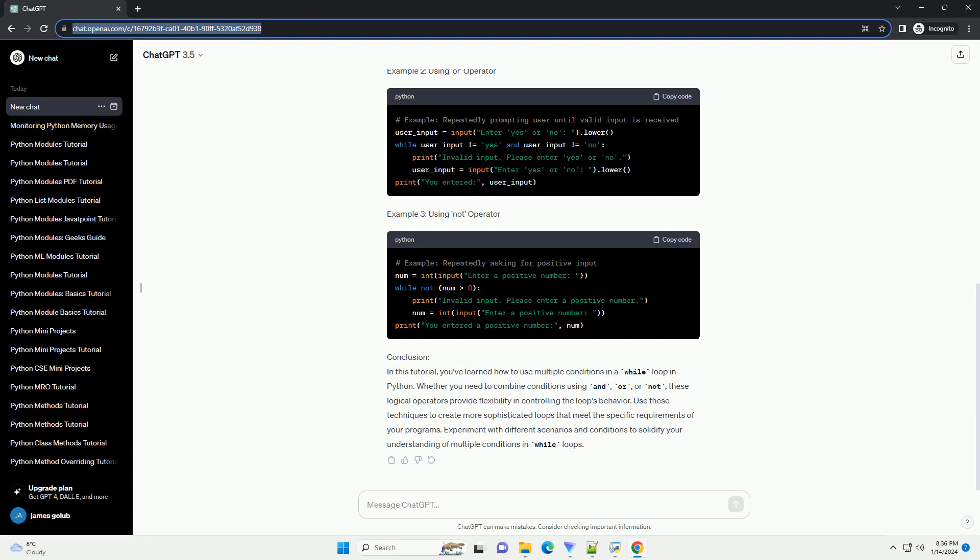Example 1: Using AND Operator. Example 2: Using OR Operator. Example 3: Using NOT Operator.